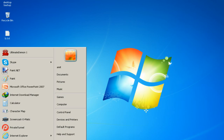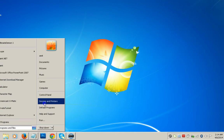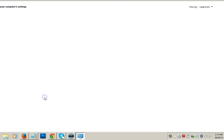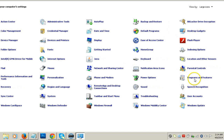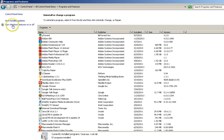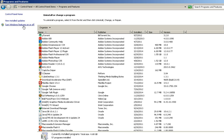The next thing we can apply is to click on the Start menu, go to Control Panel, and click on Programs and Features. At the top you can see the option Turn Windows features on or off — click that.